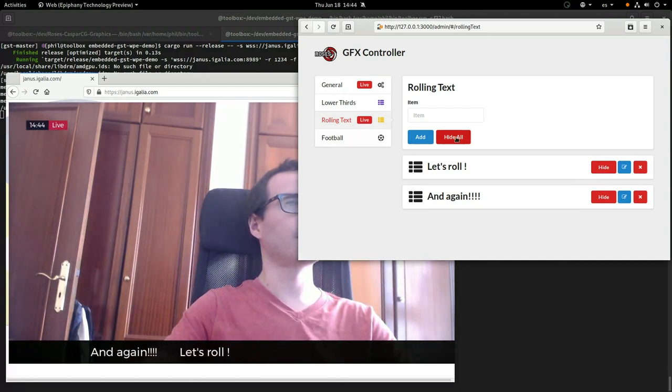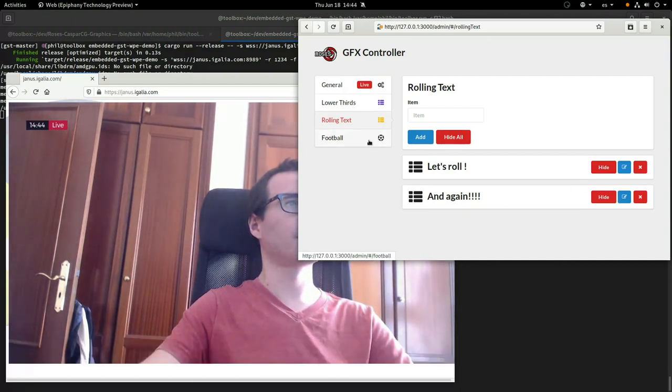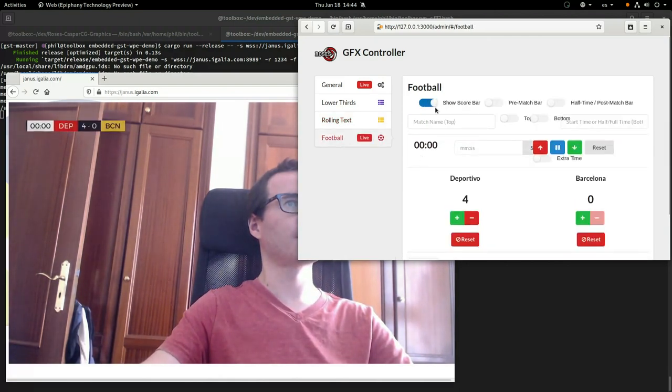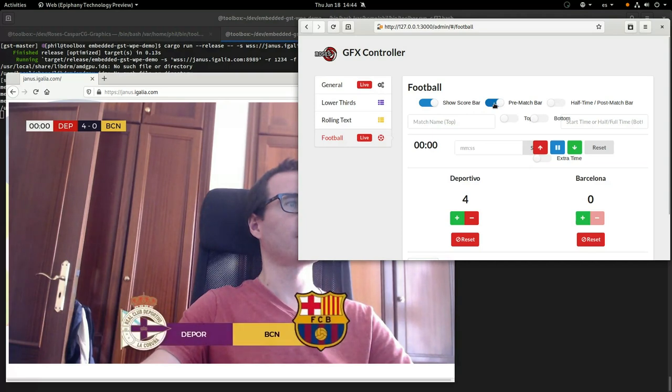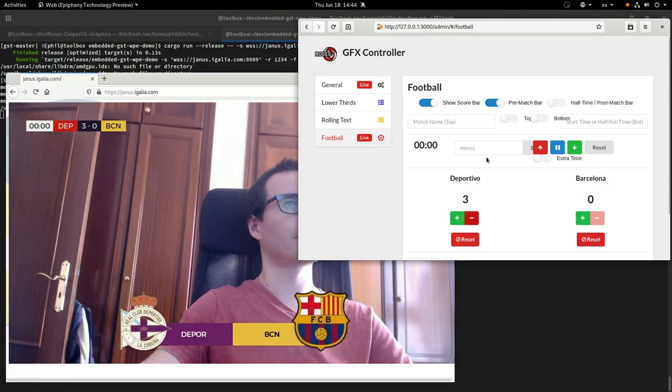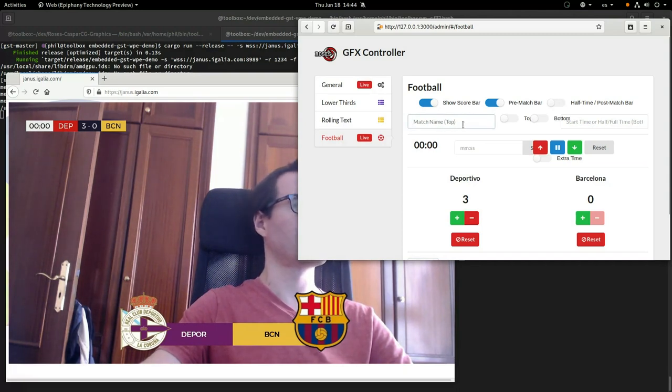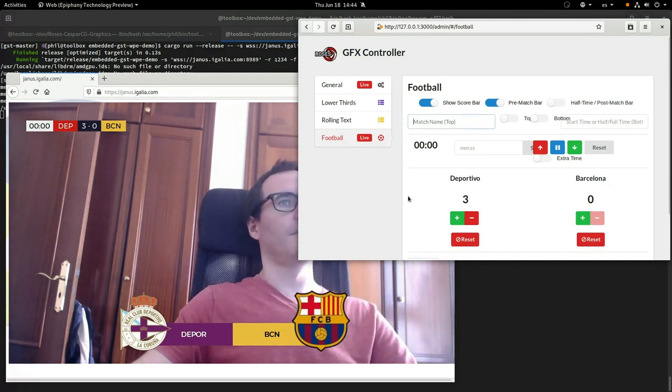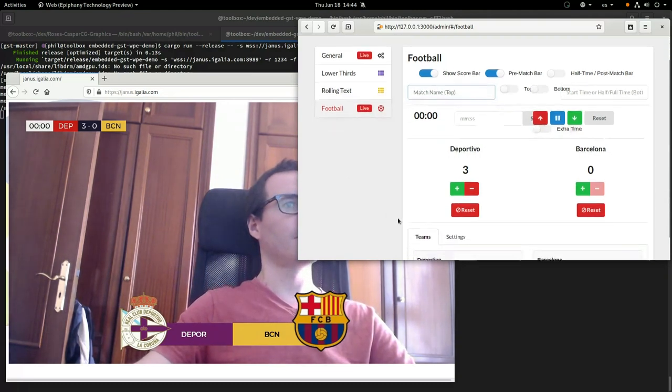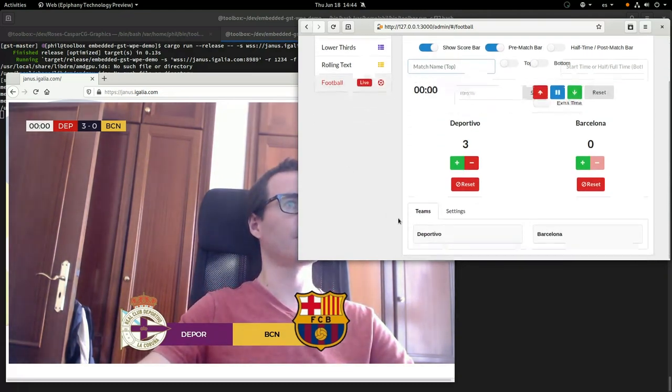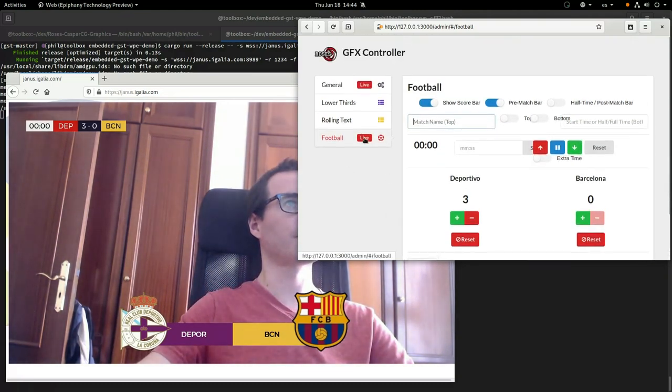Another thing you can do that's really common is things like football, sports scores. So that can do anything that you can really do with web technology. So you can overlay symbols and icons and specially color the teams, update their sports scores.